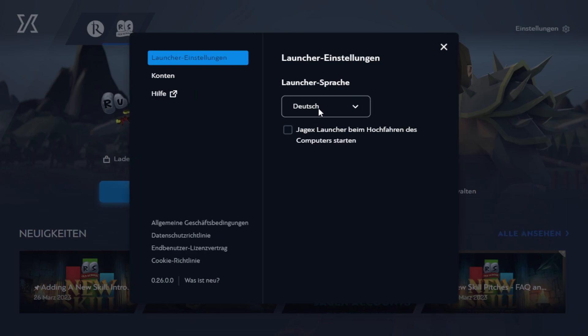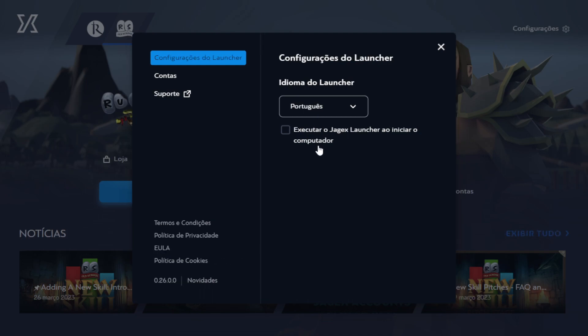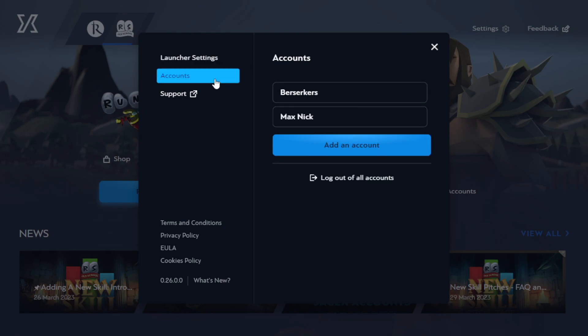We have Dutch, French, and Portuguese. No languages I can speak, only English, so let's switch back to that. Unless I want to be a little cheeky and try to learn a different language while playing RuneScape, that's not a terrible idea.